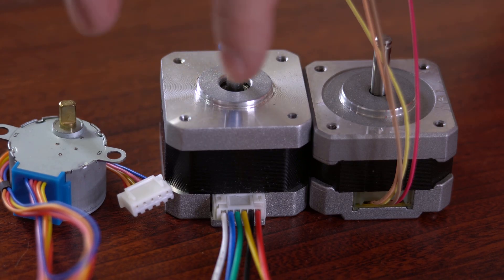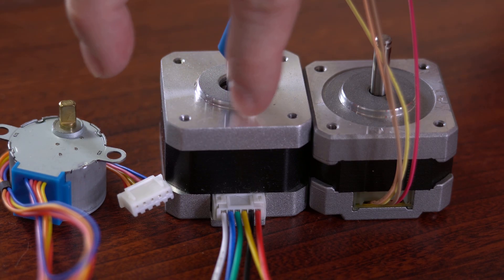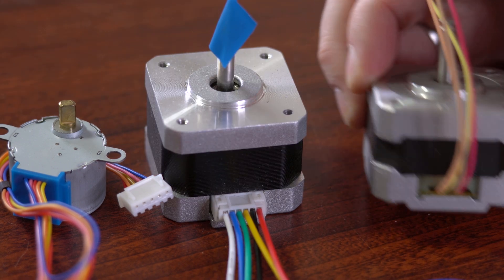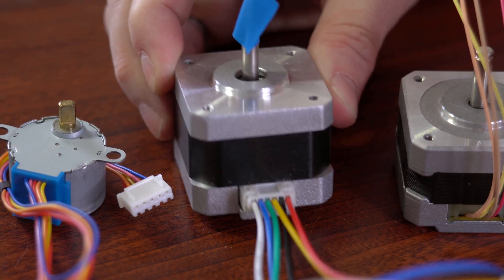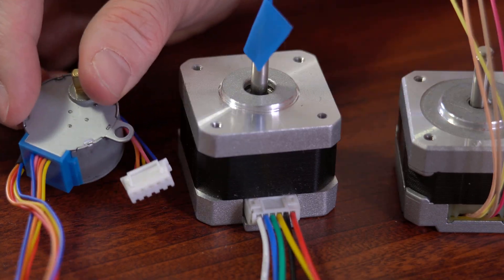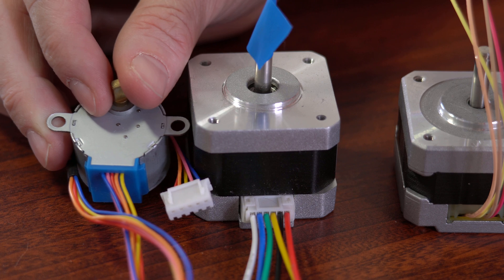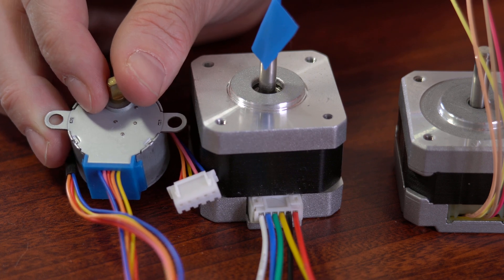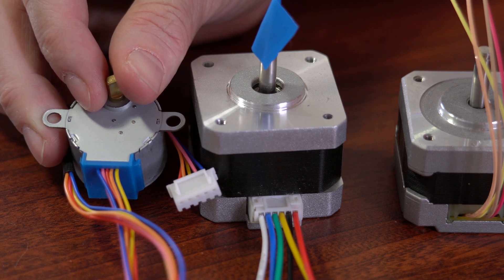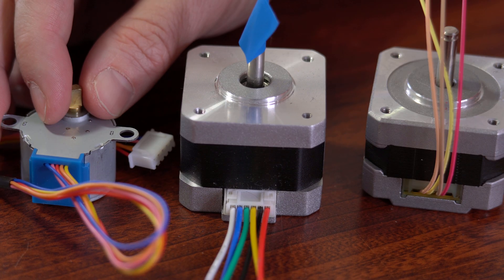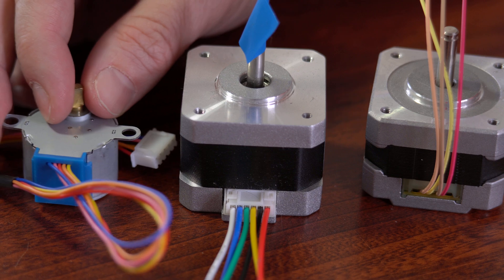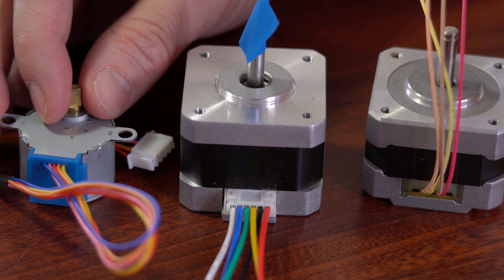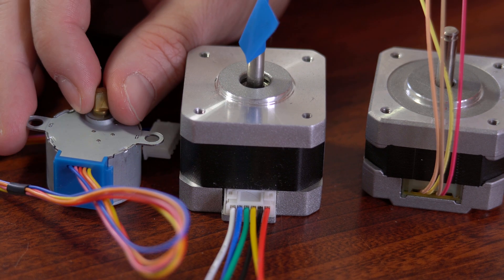But if you look at these motors, they have even more wires coming out of them. This one here has four wires. This one has five. And this one has five. And so these two motors both have five wires, but they don't even seem to have similar color schemes. Now, I could start talking about all the different types of motors and the different wiring configurations you can have.